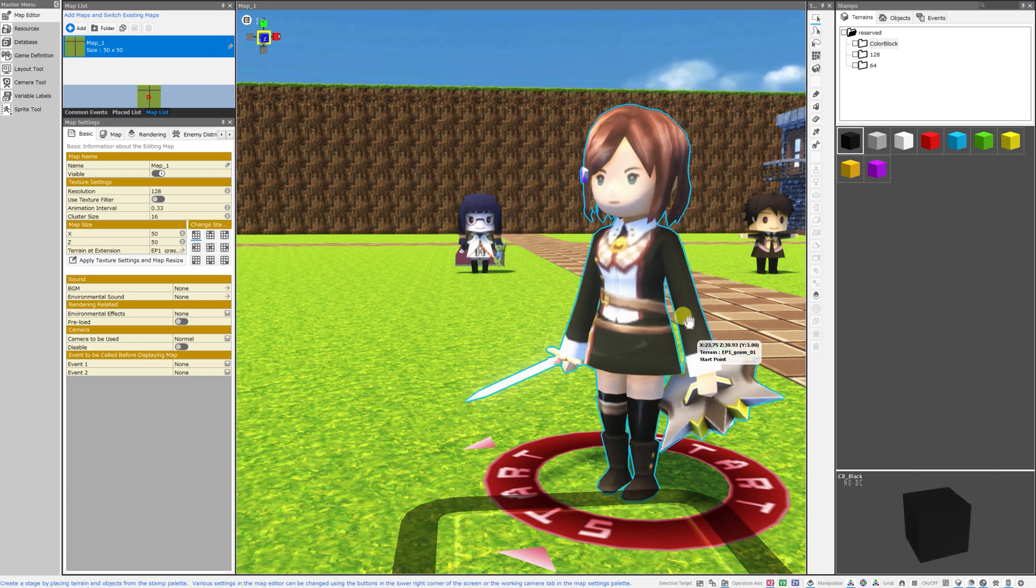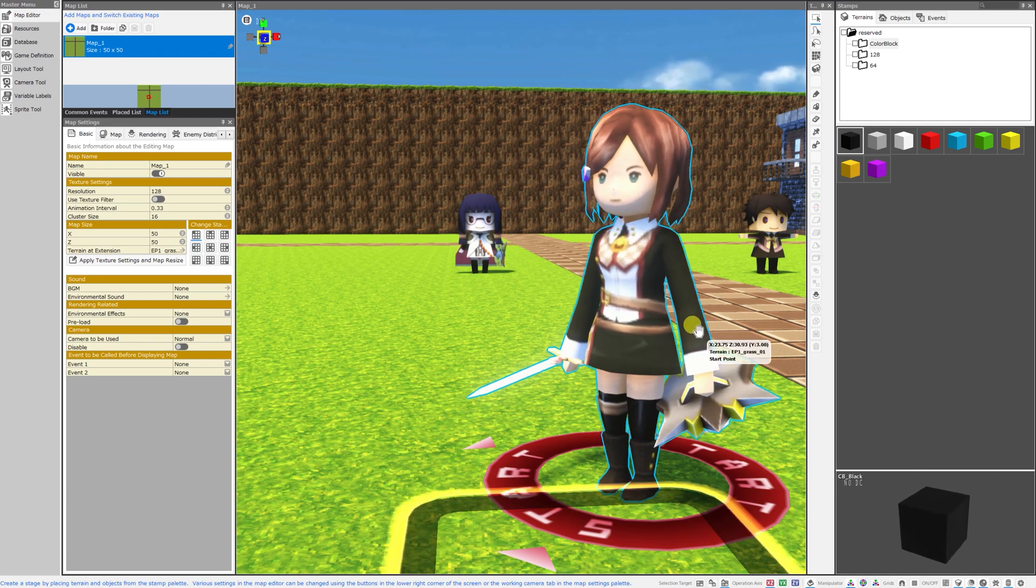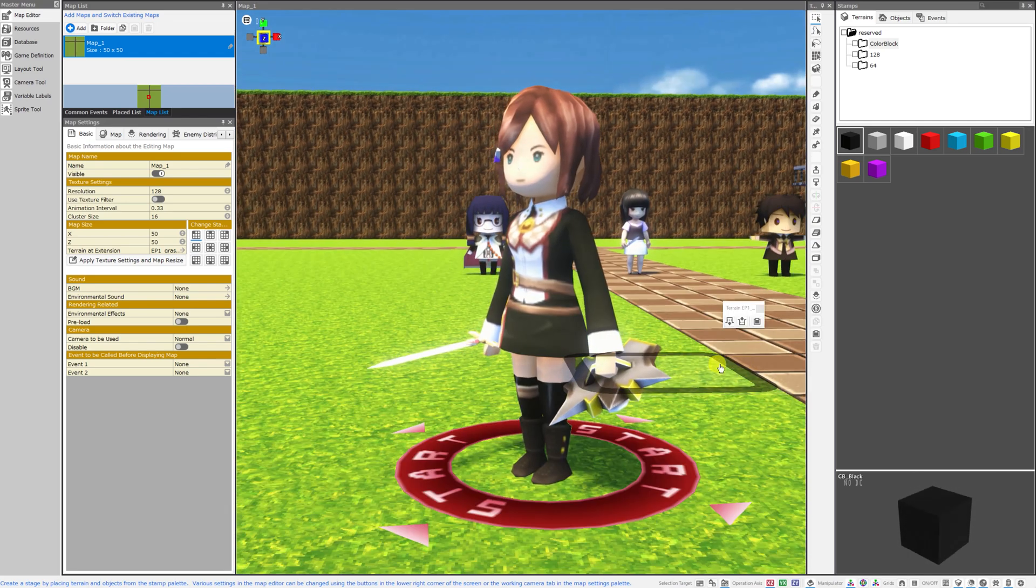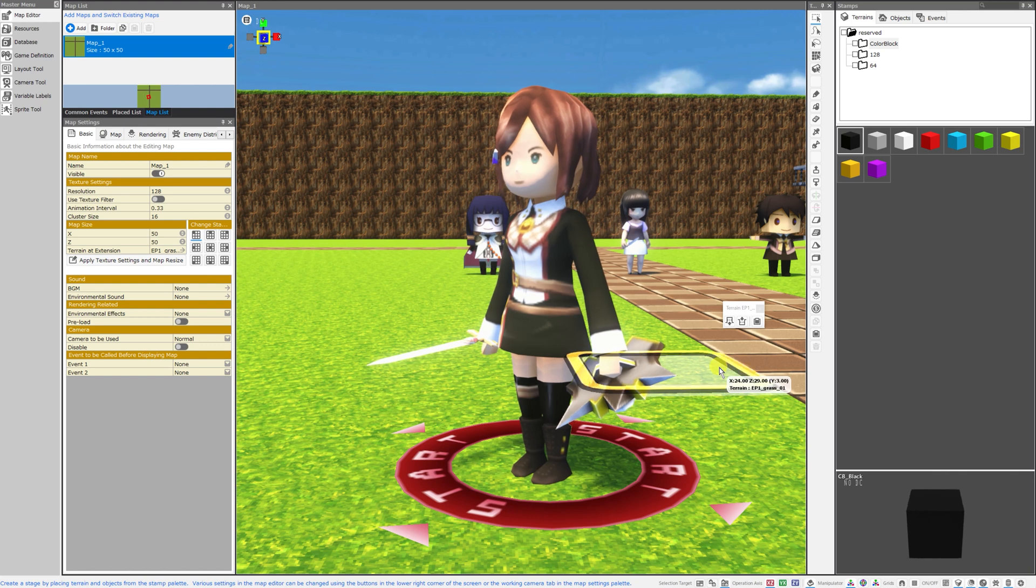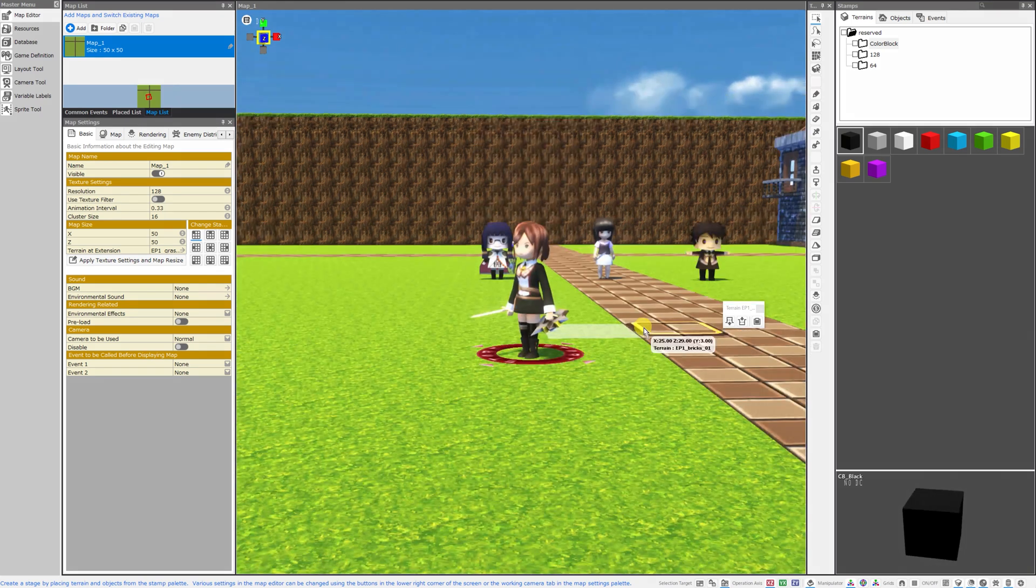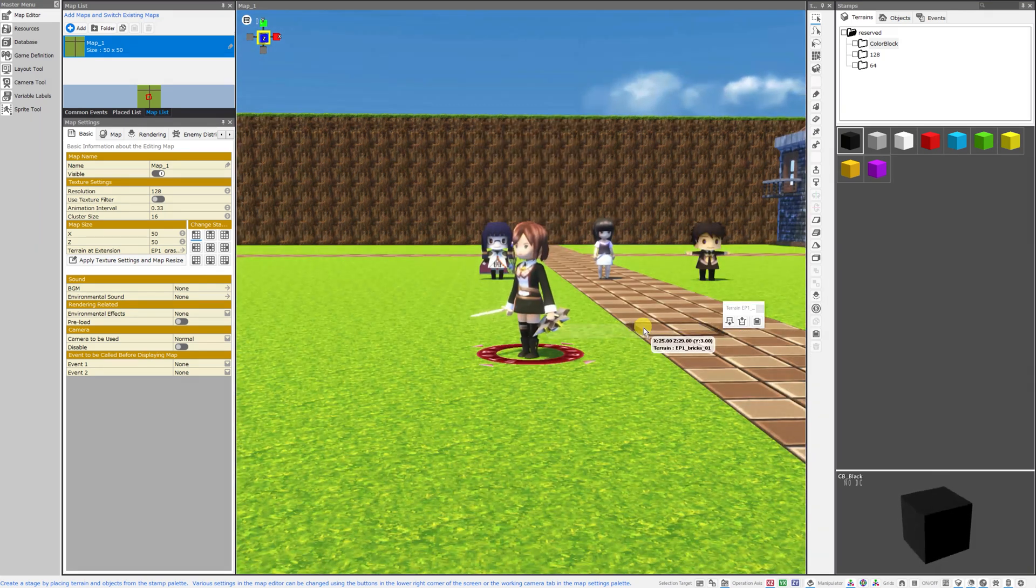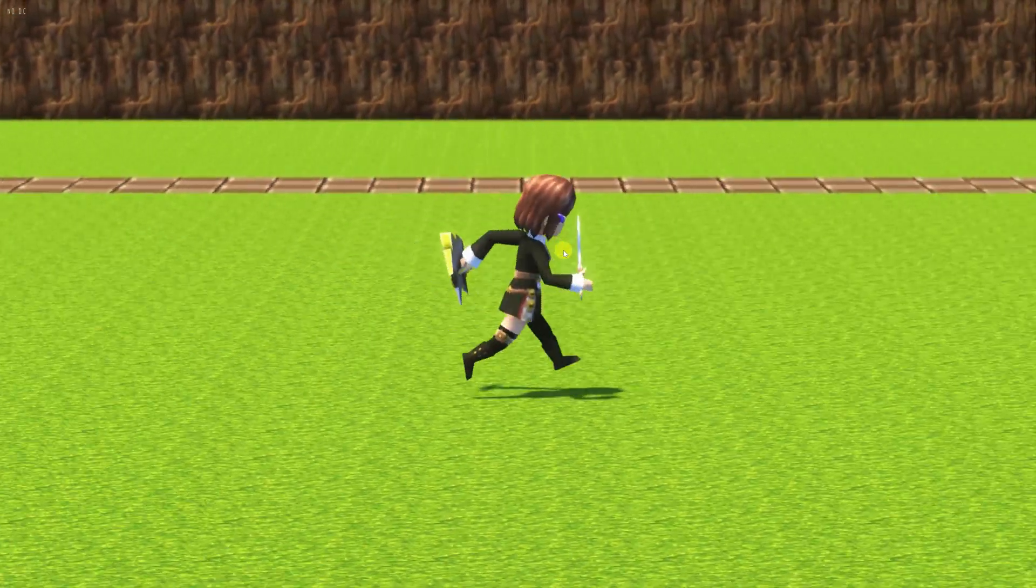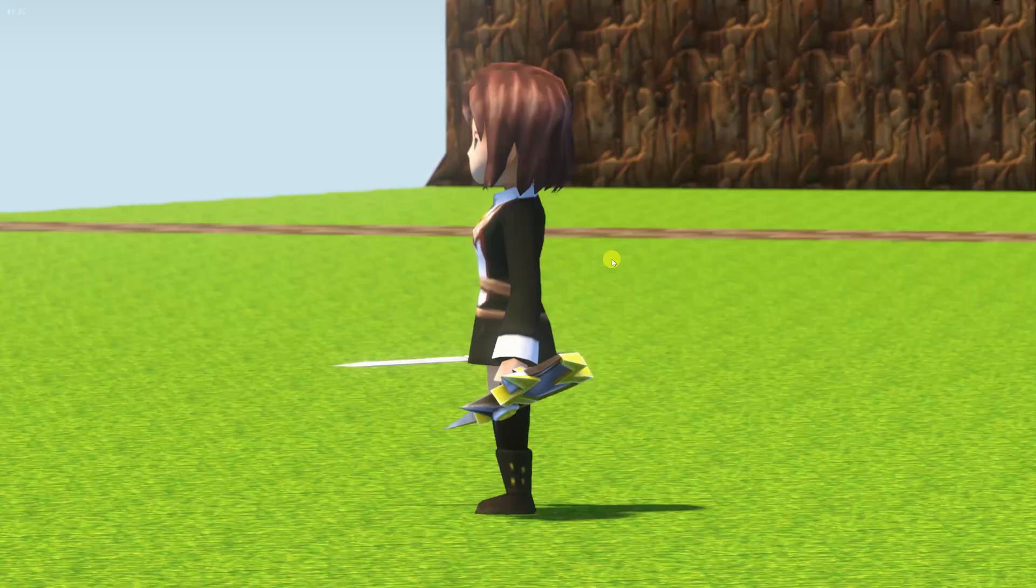Good morning everybody and welcome back to the channel. I am Amalgam Ash and today I want to show you one of my favorite features of RPG Developer Bakin, and that is subgraphics. Seriously, I am so excited for subgraphics.